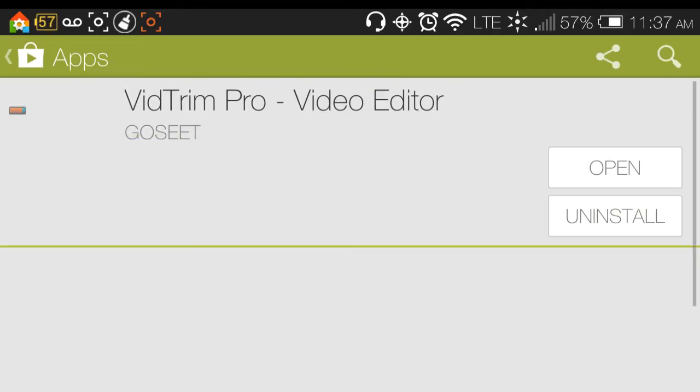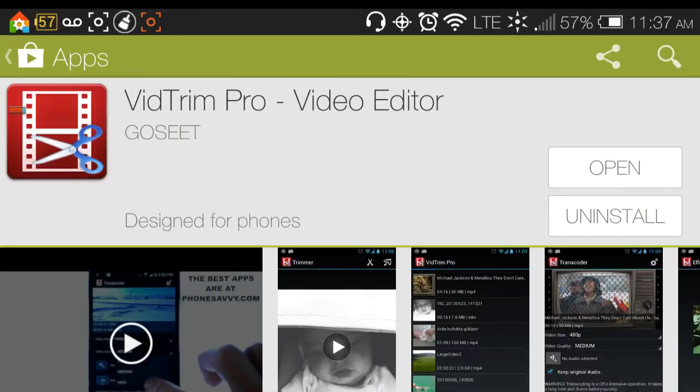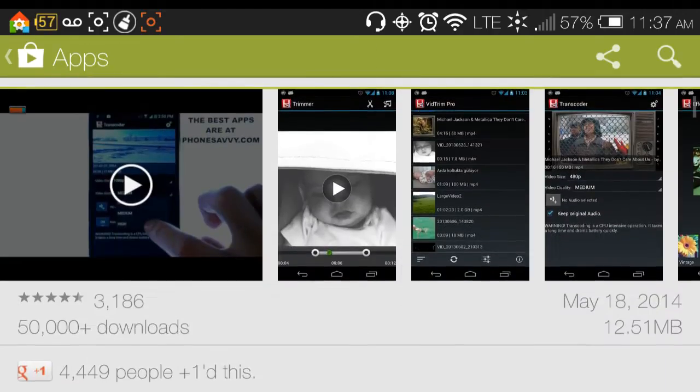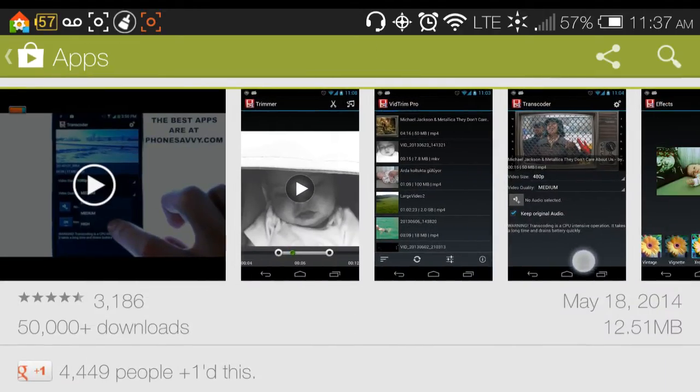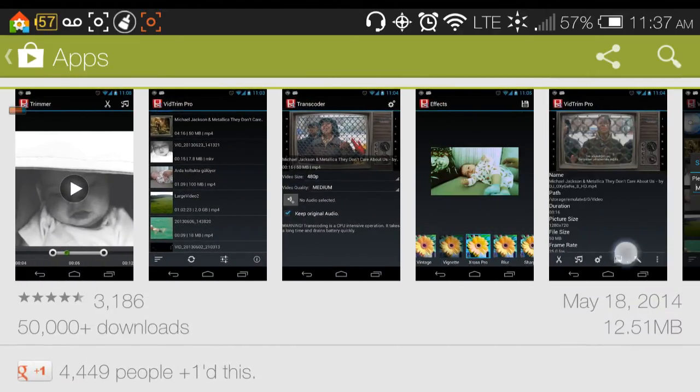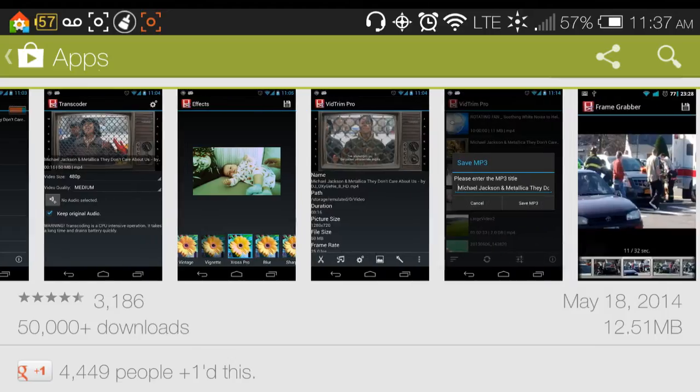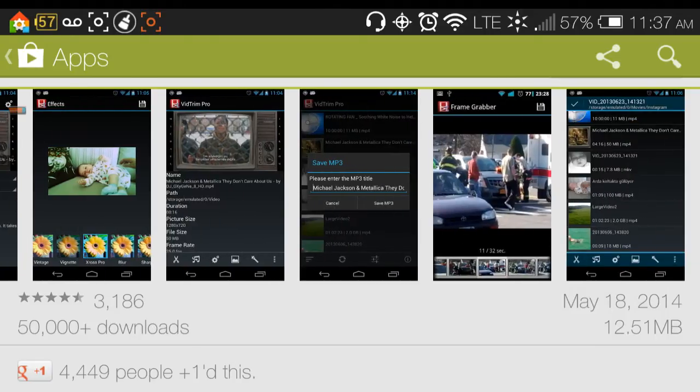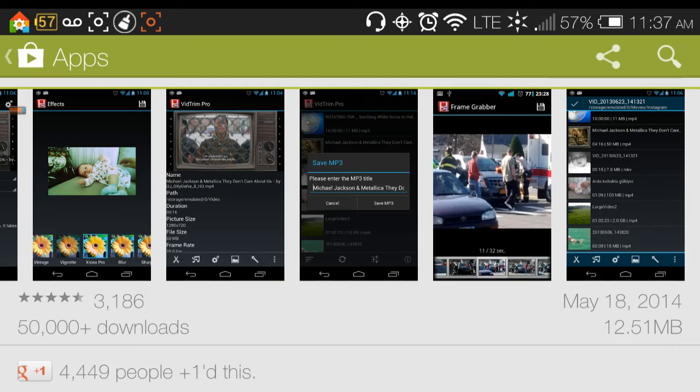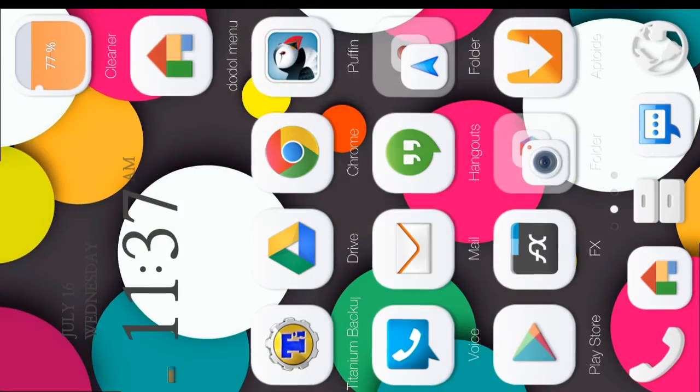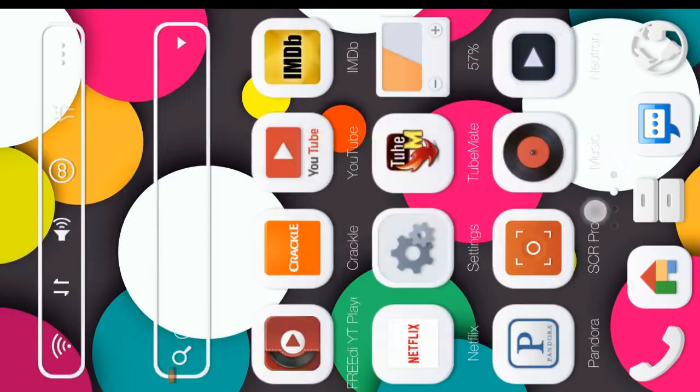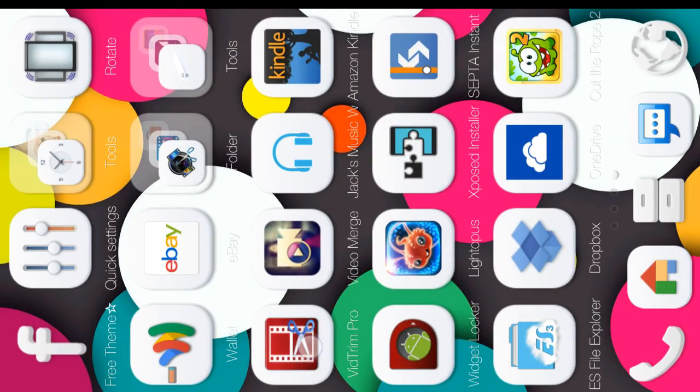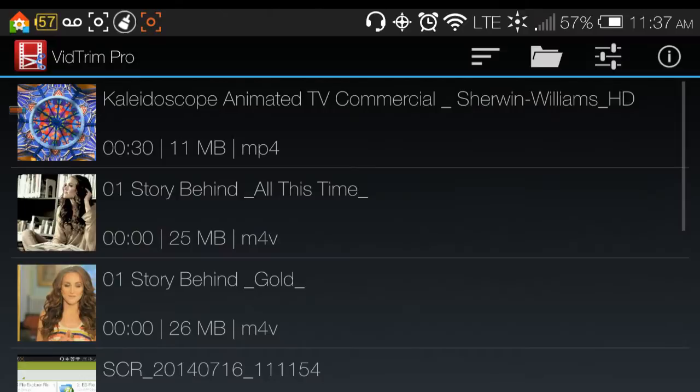I can show you ultimately some of the things it can do. You can go into the app and see it a little better. So when you go into the app, the first thing you get is this screen.